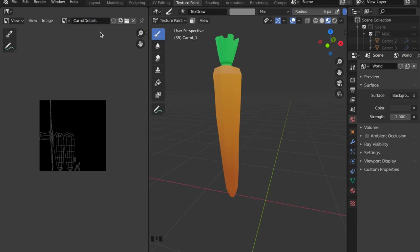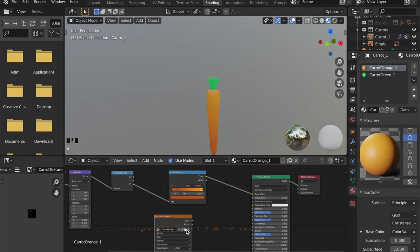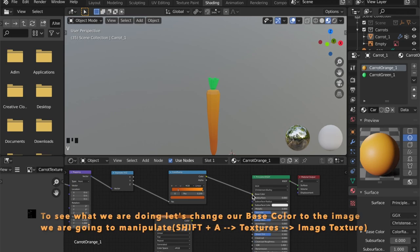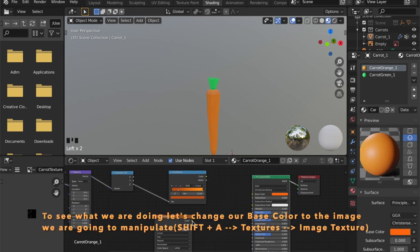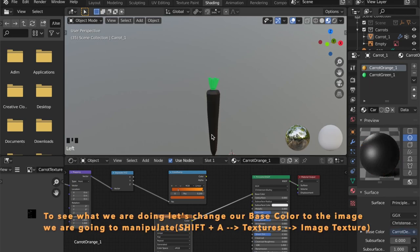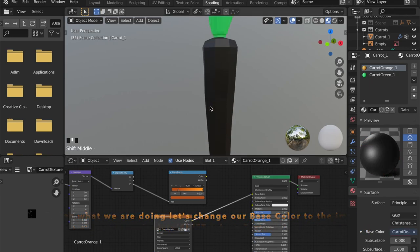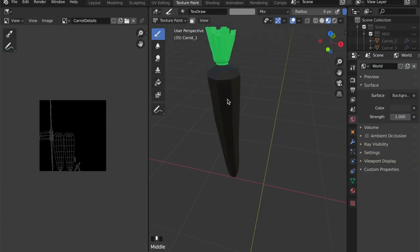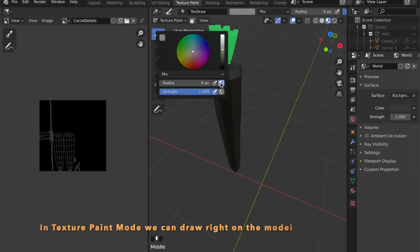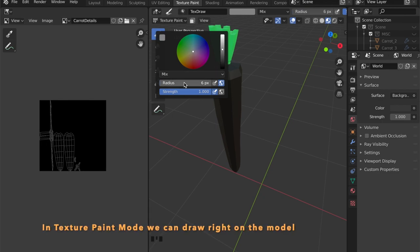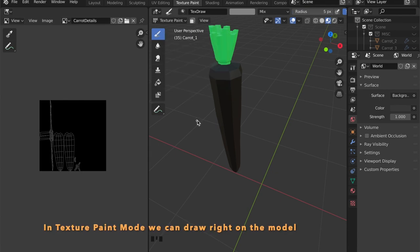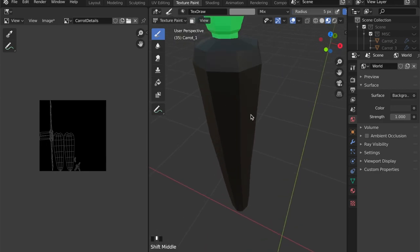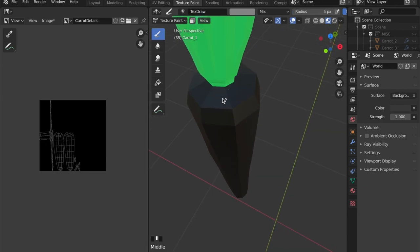I'm going to add an image texture here and plug this into the base color so I can see what I'm doing. We're using this for a normal manipulation later, so black and white is all we need. As you can see we can draw right on the model.